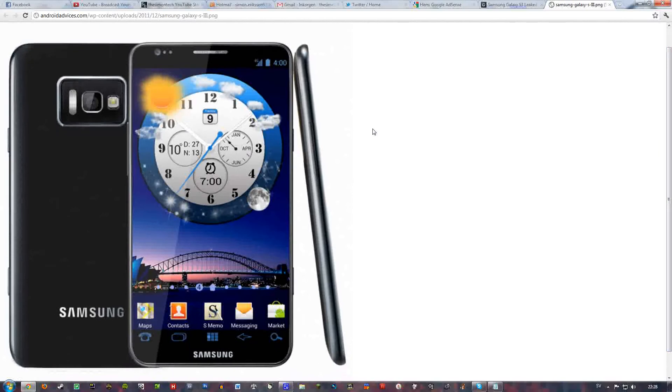And you can see here on the picture that it will come with 4G, 4G speeds.